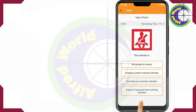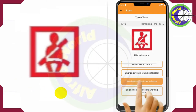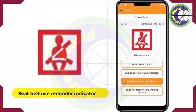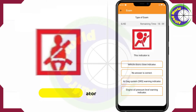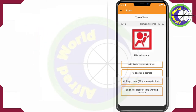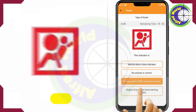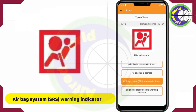This indicator is the Seatbelt Use Reminder Indicator. This indicator is the Airbag System Warning Indicator.